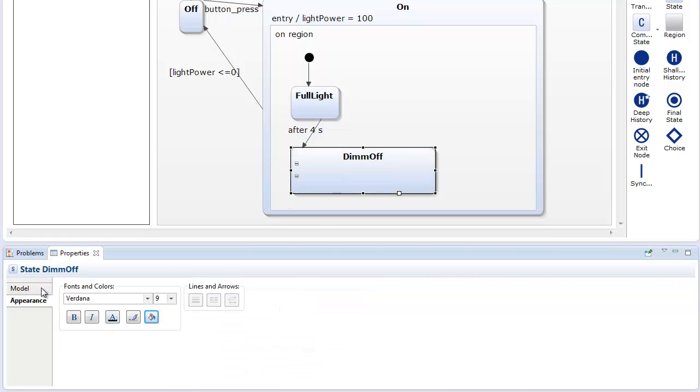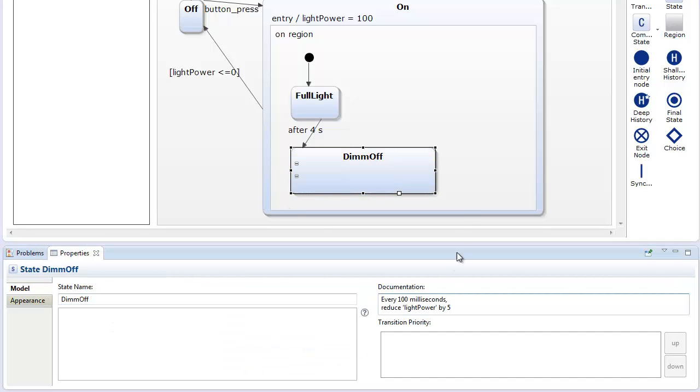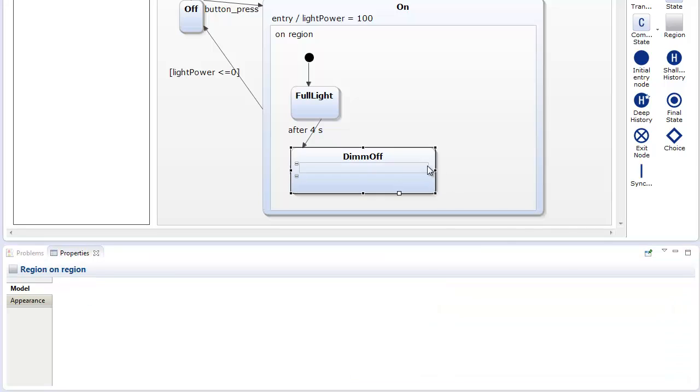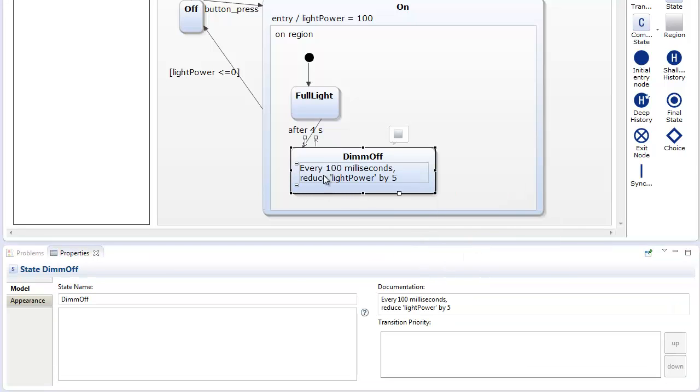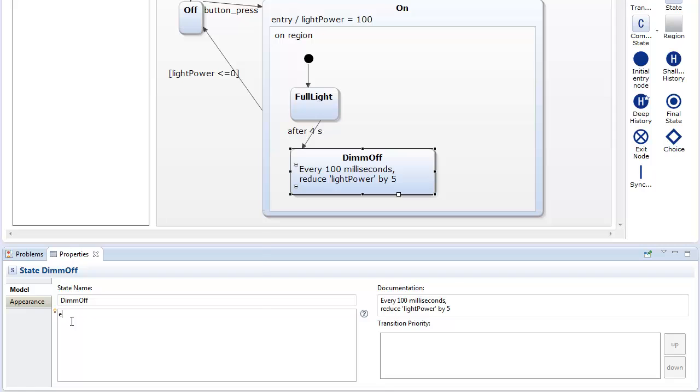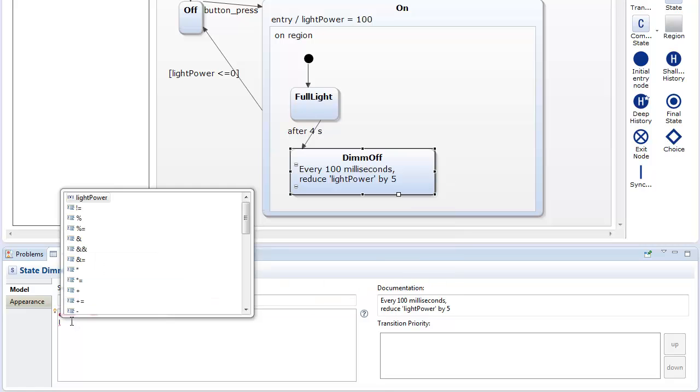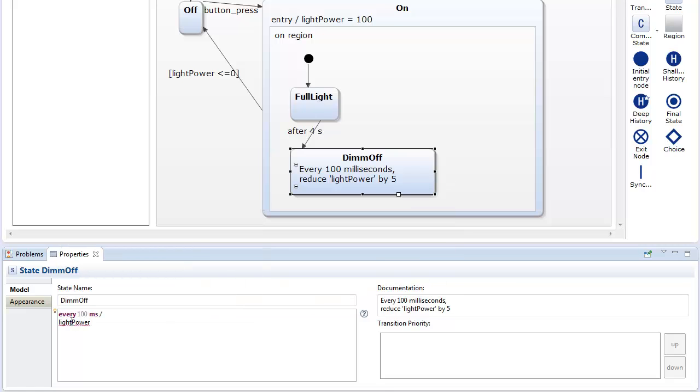When prototyping a state chart model, it might be sufficient to describe a state behavior as plain text. As the model evolves, the textual description can be refined with a formal expression language.